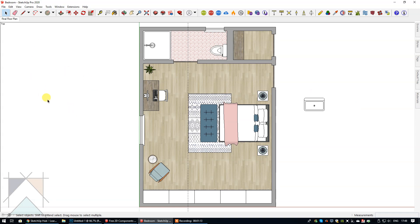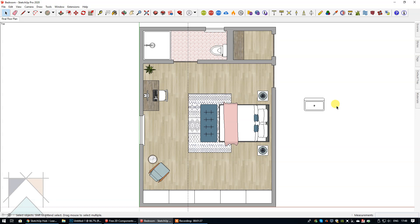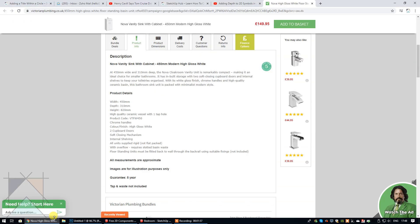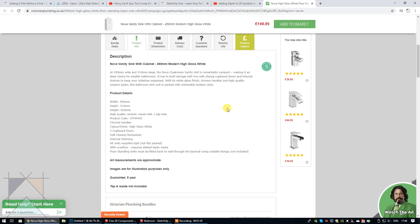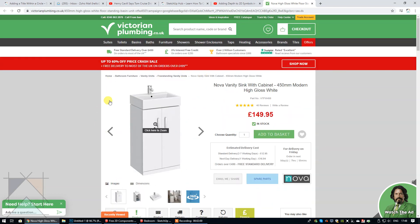What I'm going to do now is resize the sink because it's a little bit too large. Interior designers, when they're creating floor plans for proposed spaces and new designs, need to make sure that whatever furniture they are including reflects real world measurements.